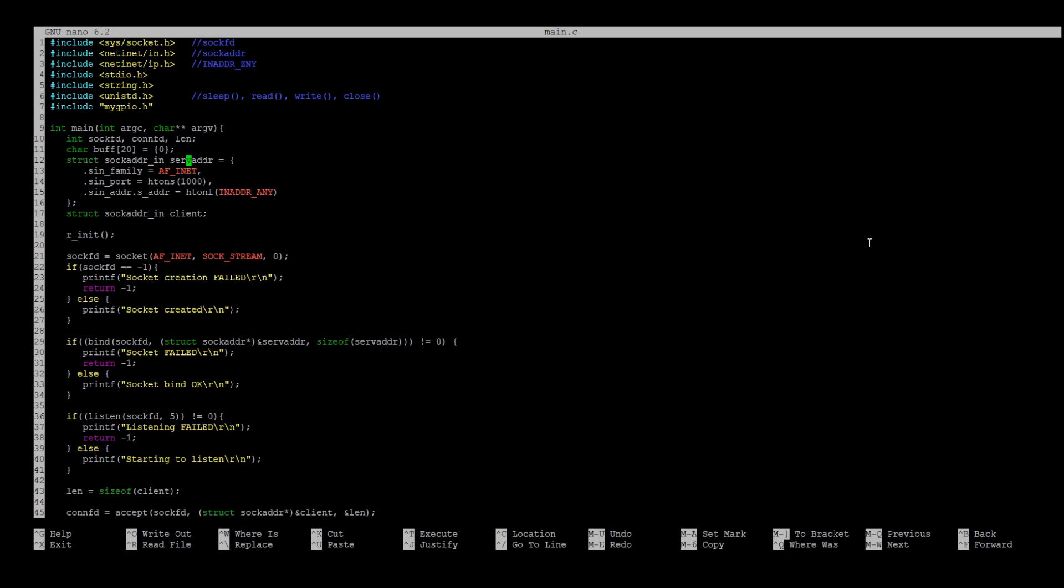AF_INET means IPv4 protocol. For port and address members, we have to use htons and htonl functions, which are converting functions.